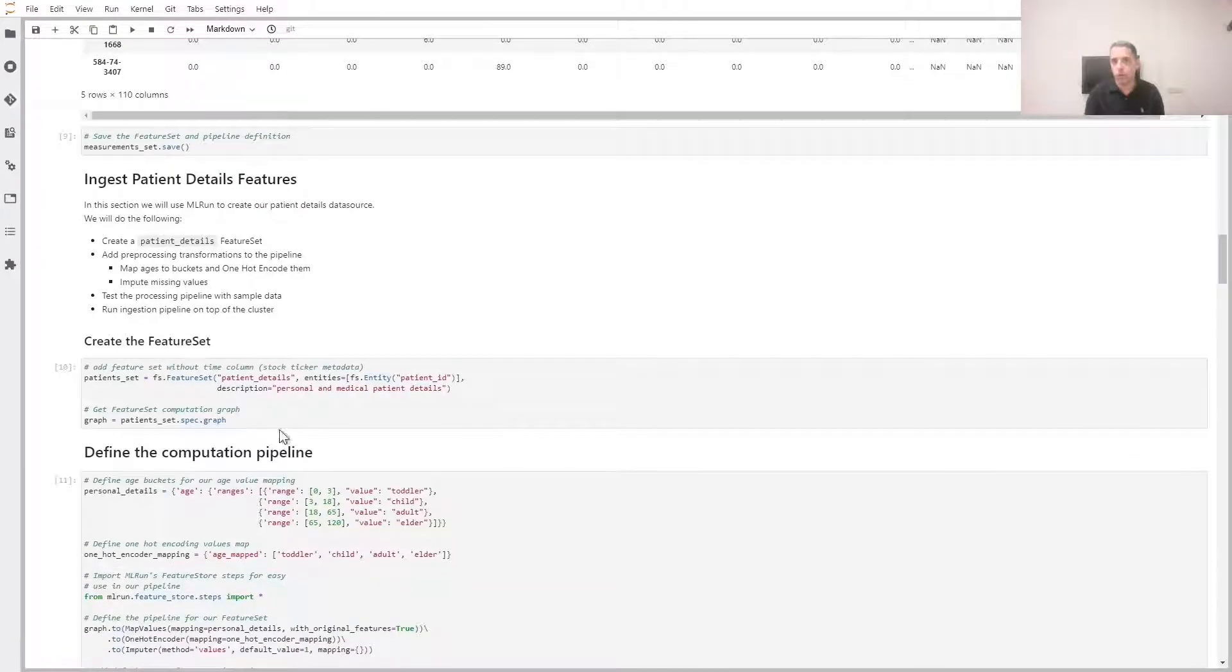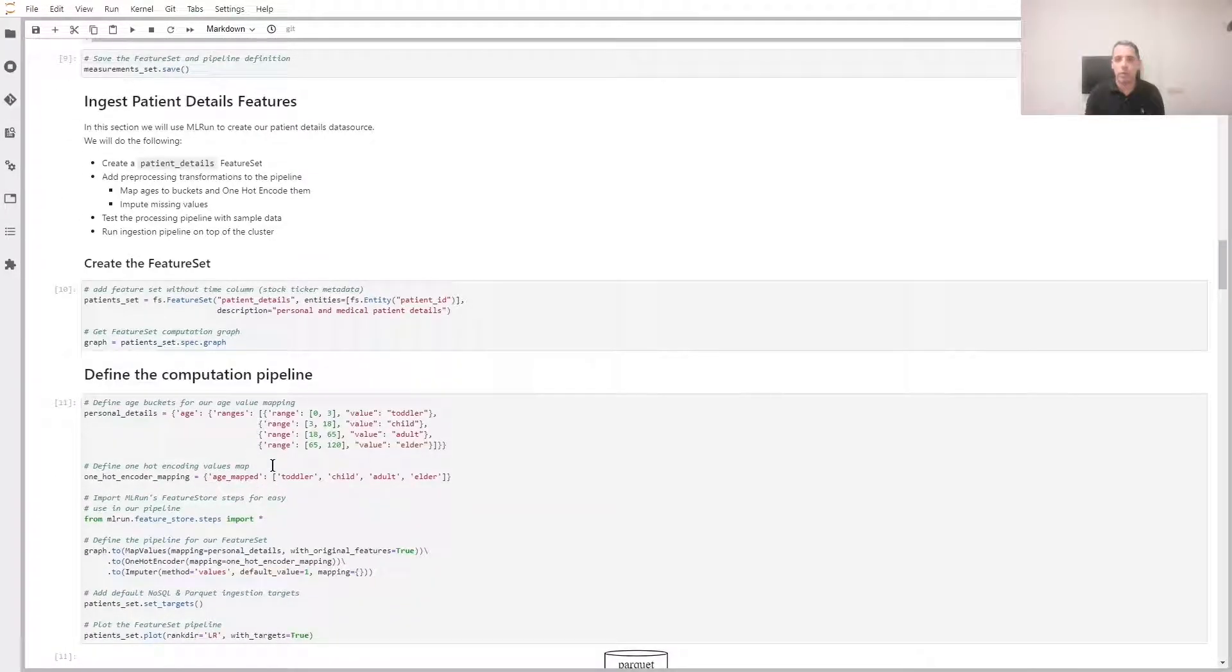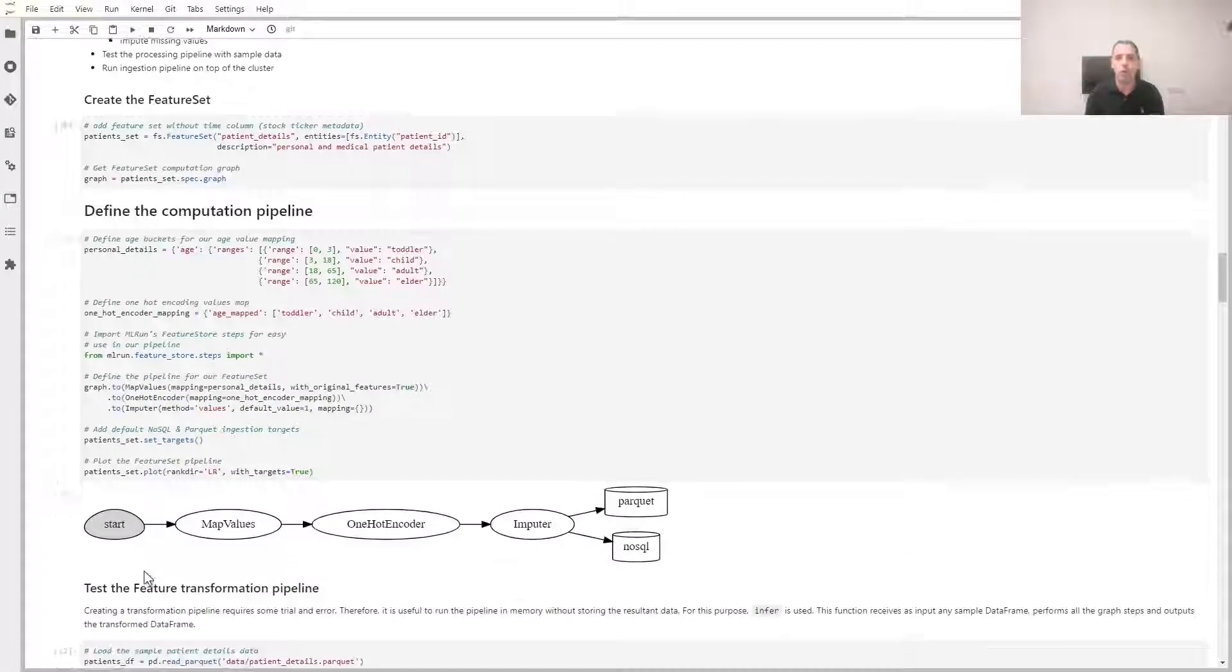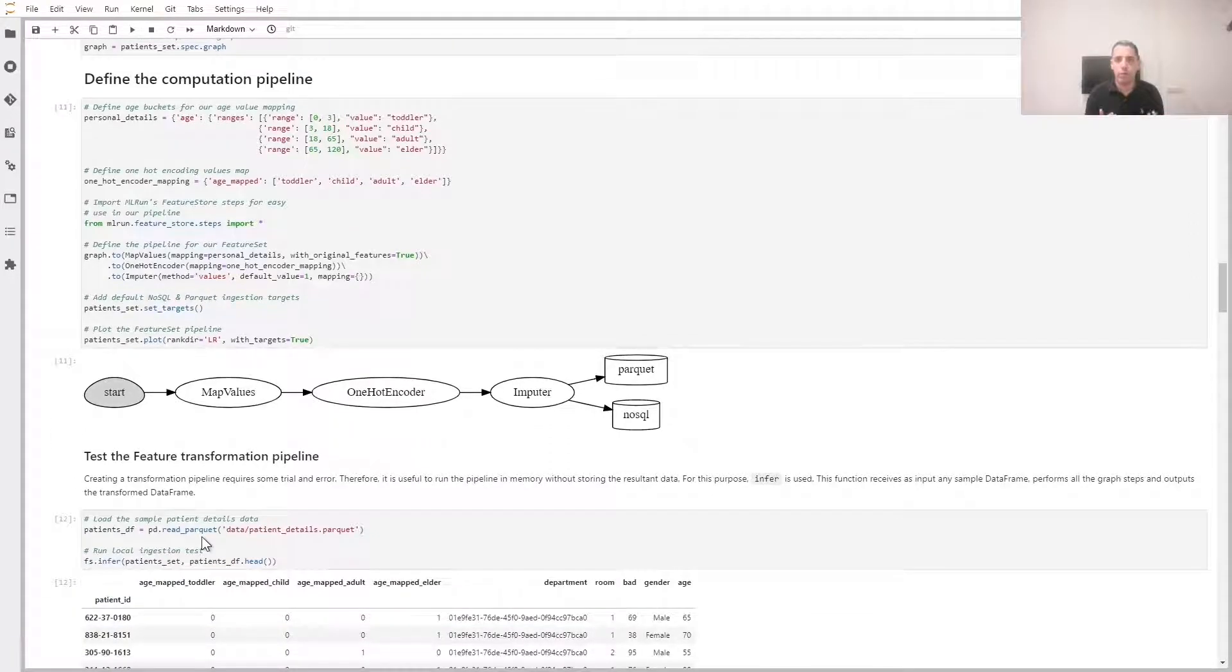Now, we're going to look at patient details. We'll categorize each patient to a group based on age. We'll create one hot encoding and also impute any missing data. Once again, you can see a visualization of this execution graph.